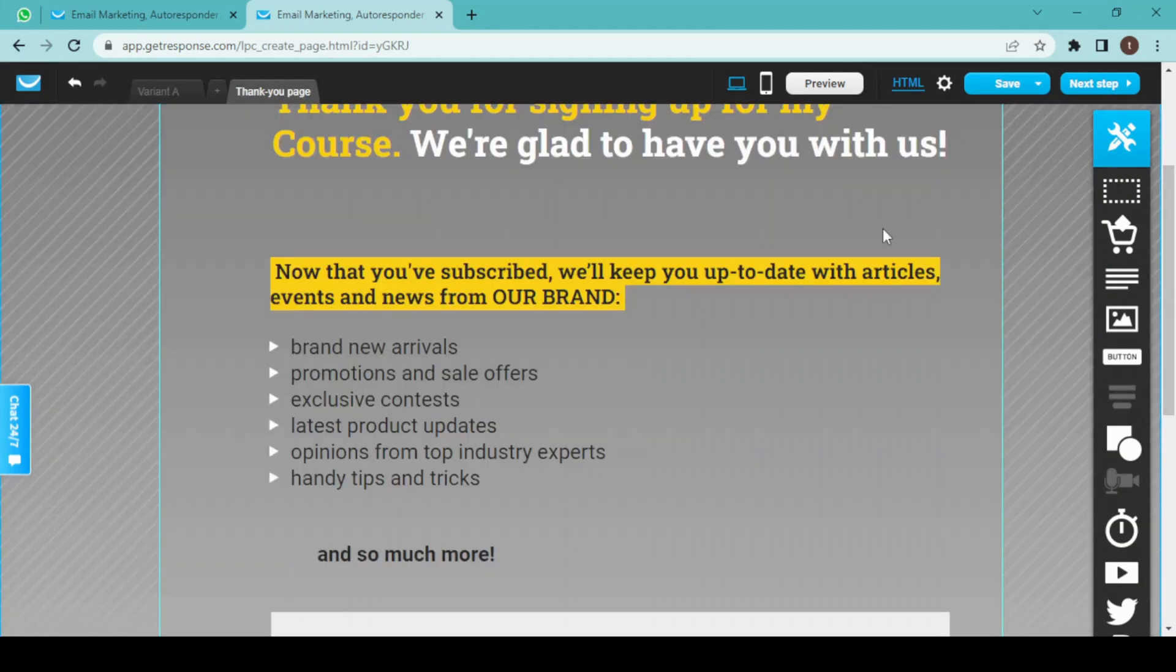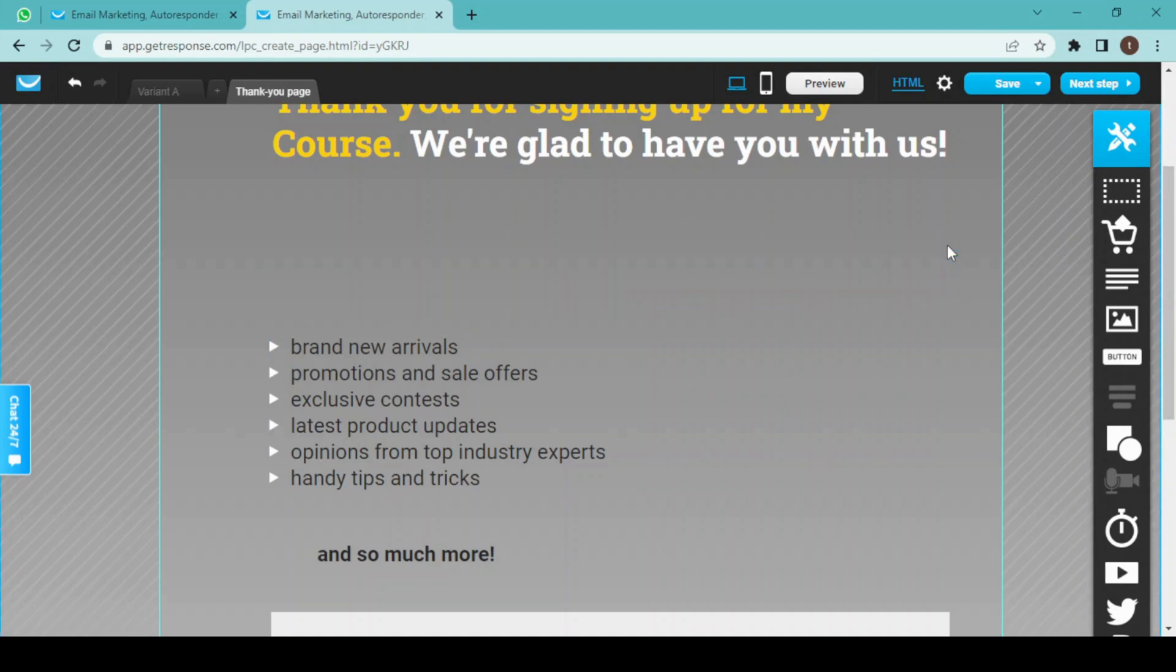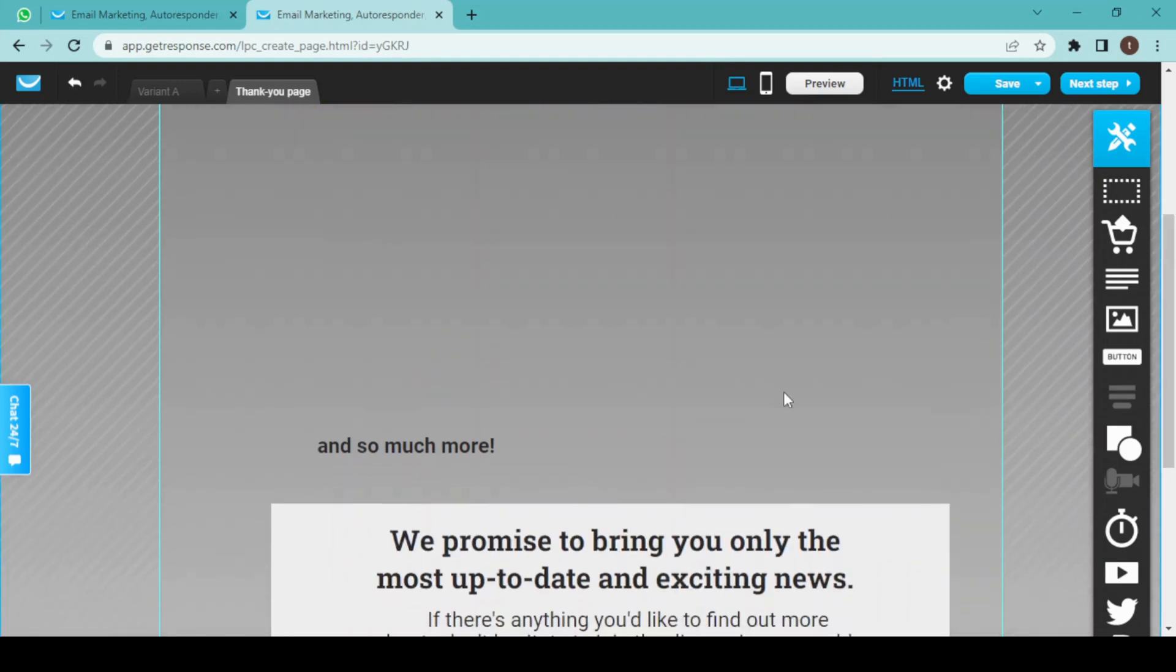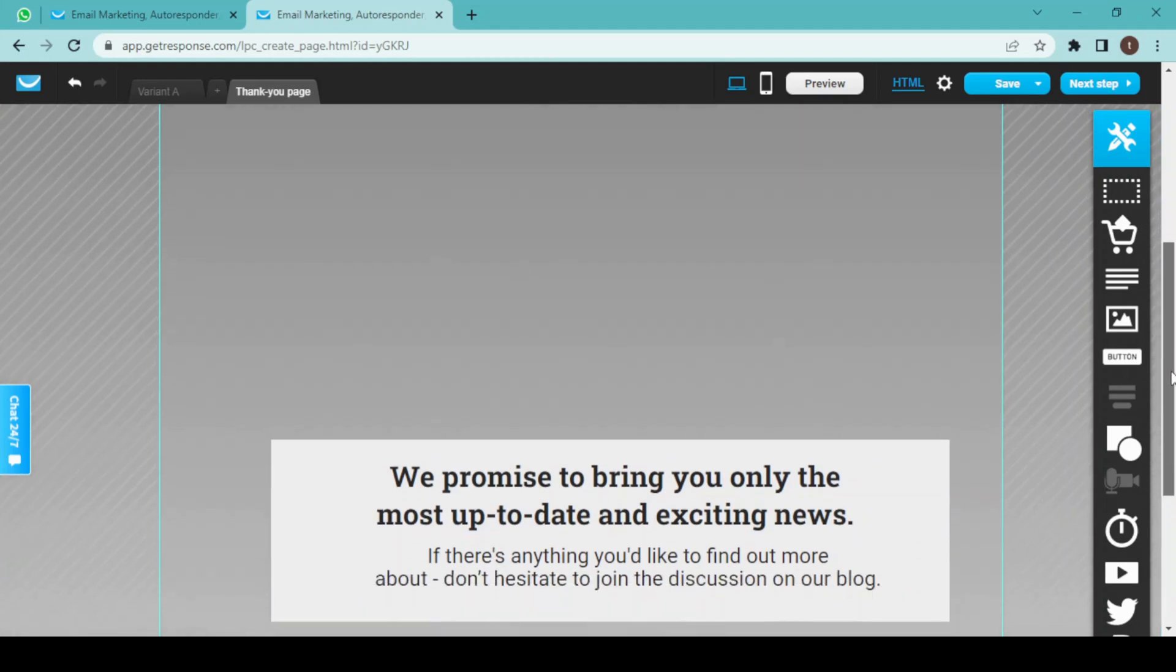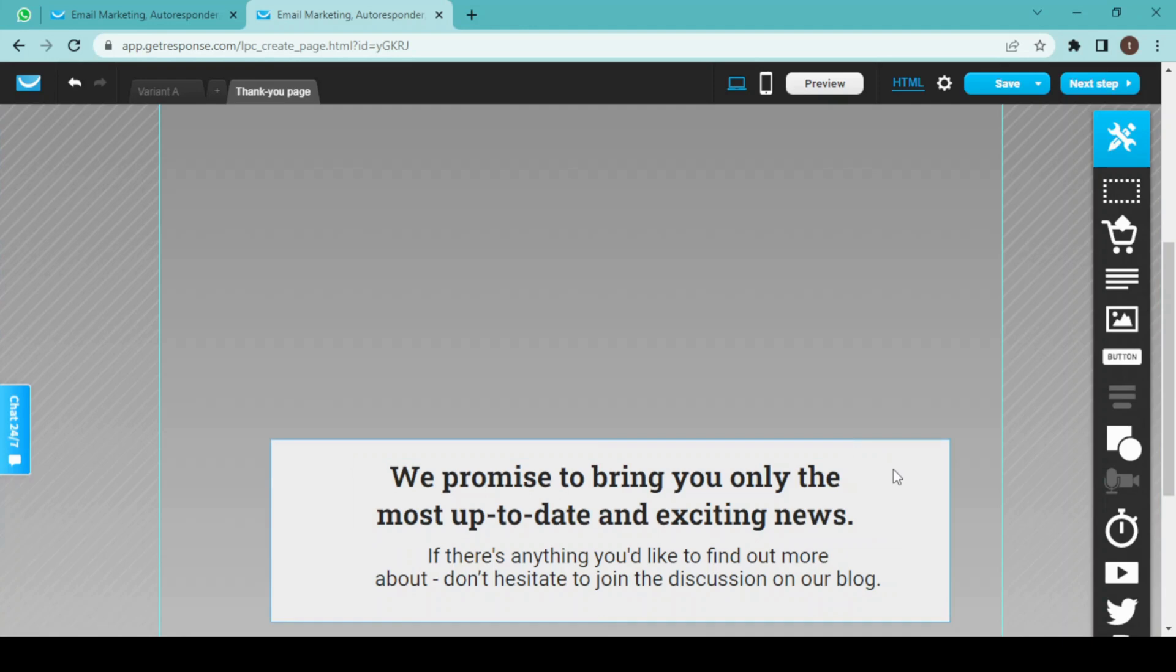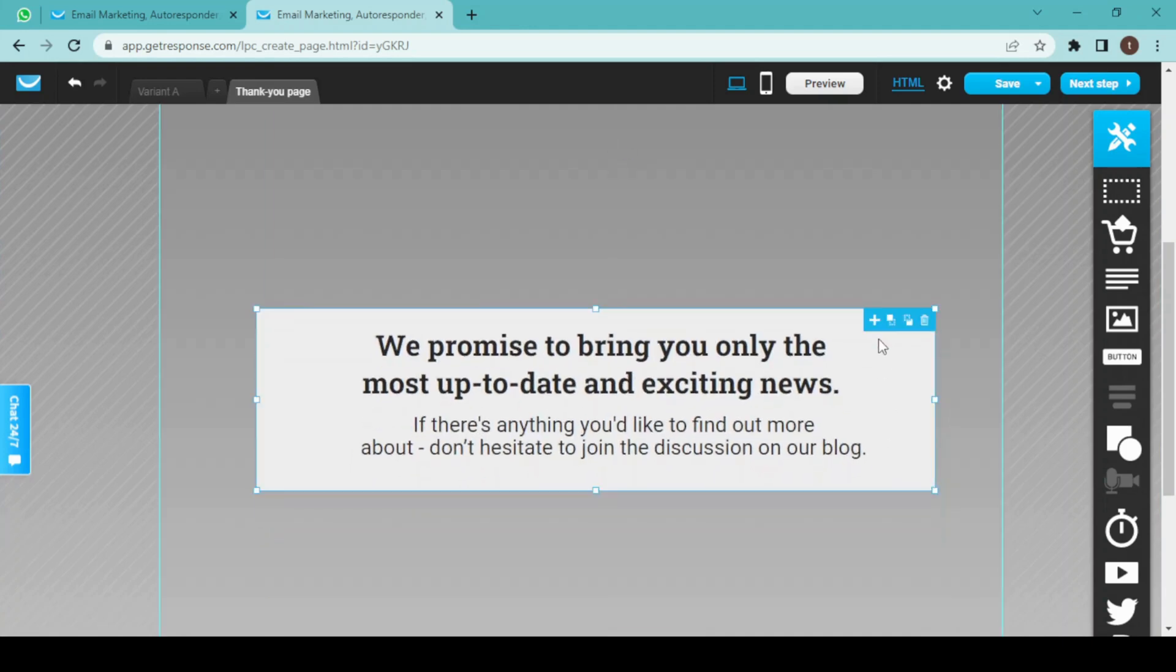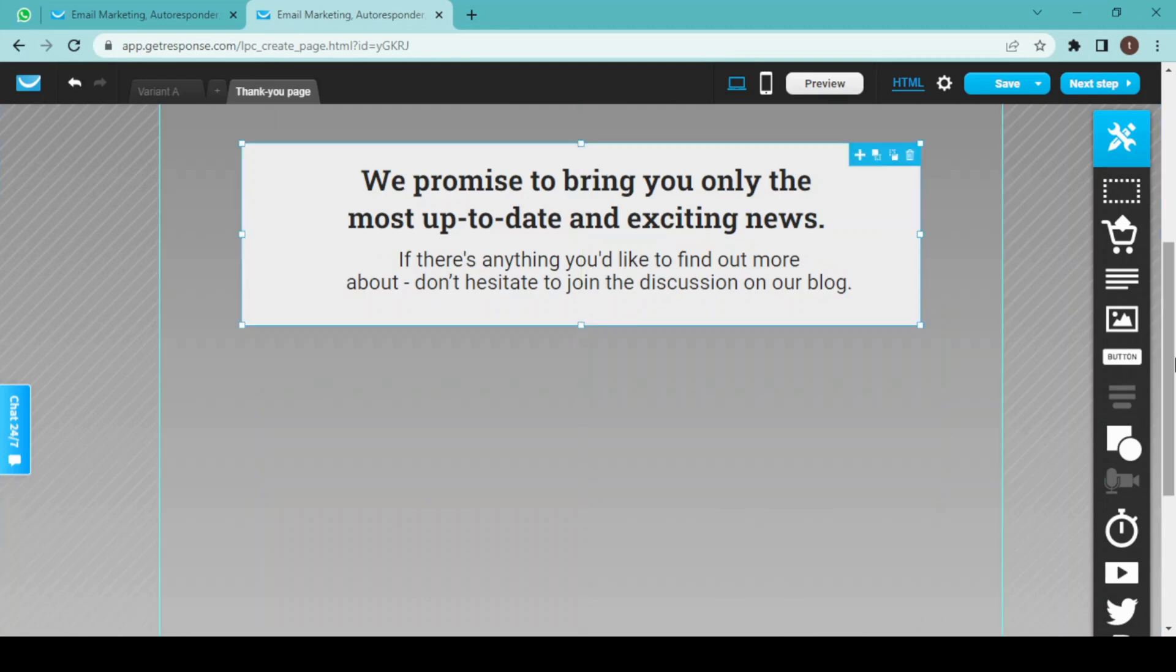I don't want this text here, so I'm just simply going to delete it, and this one too, and also this one. I will drag this one and drop it upwards.